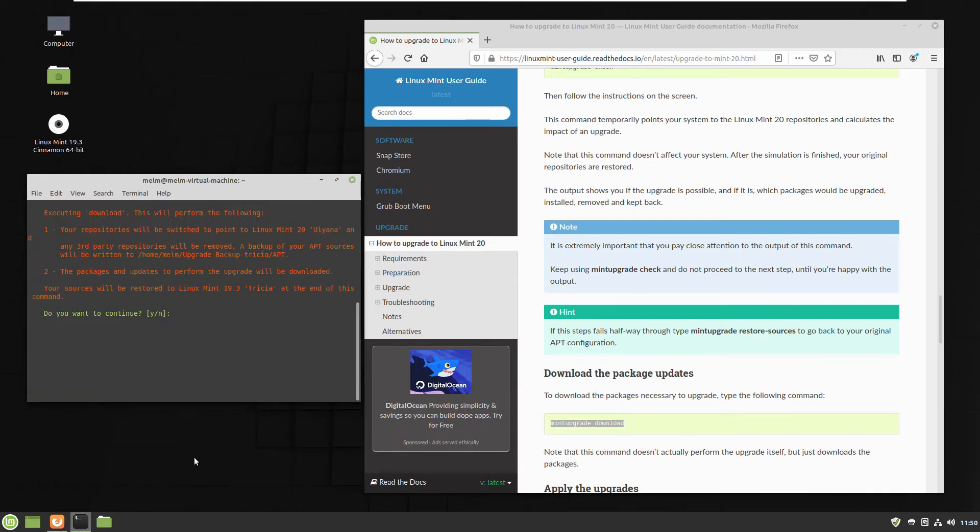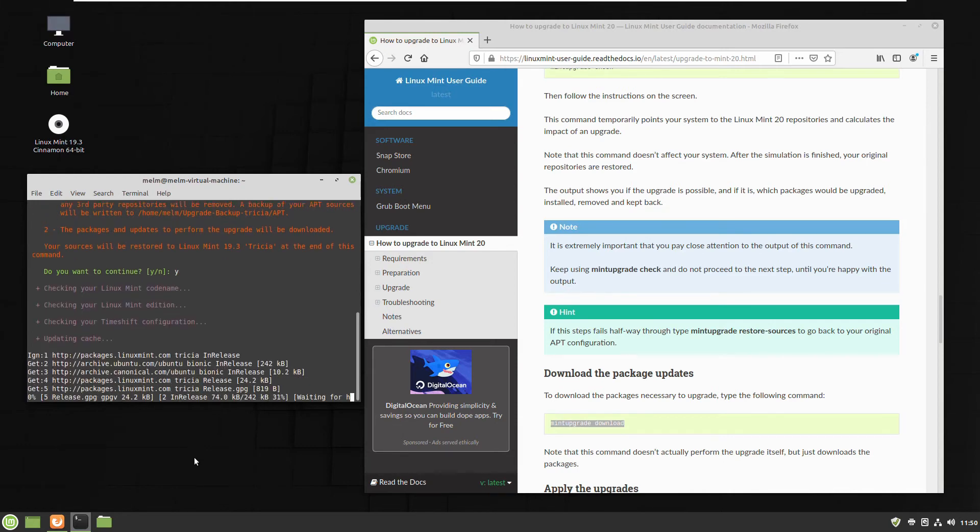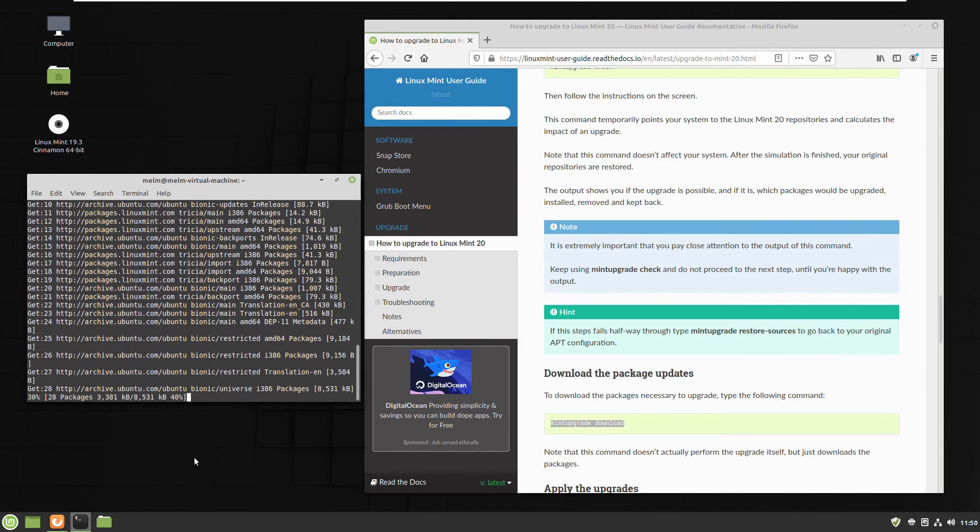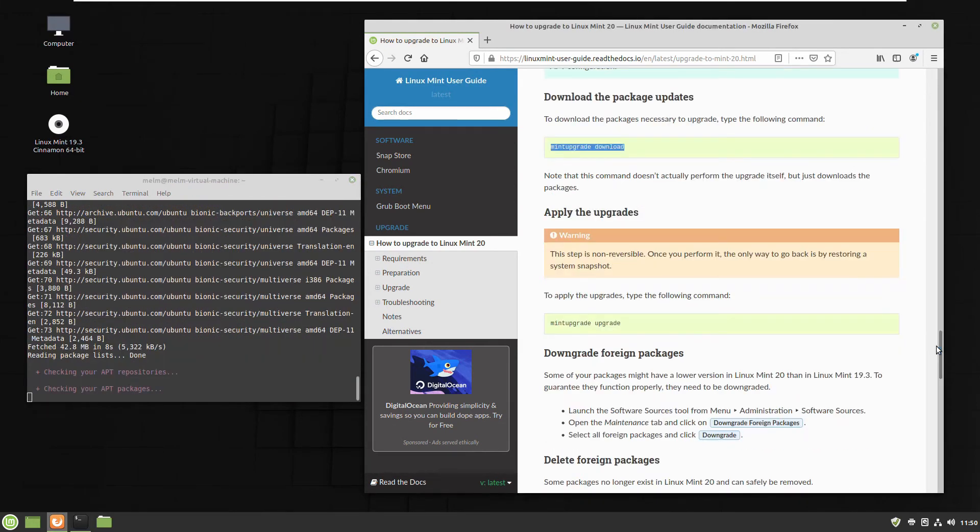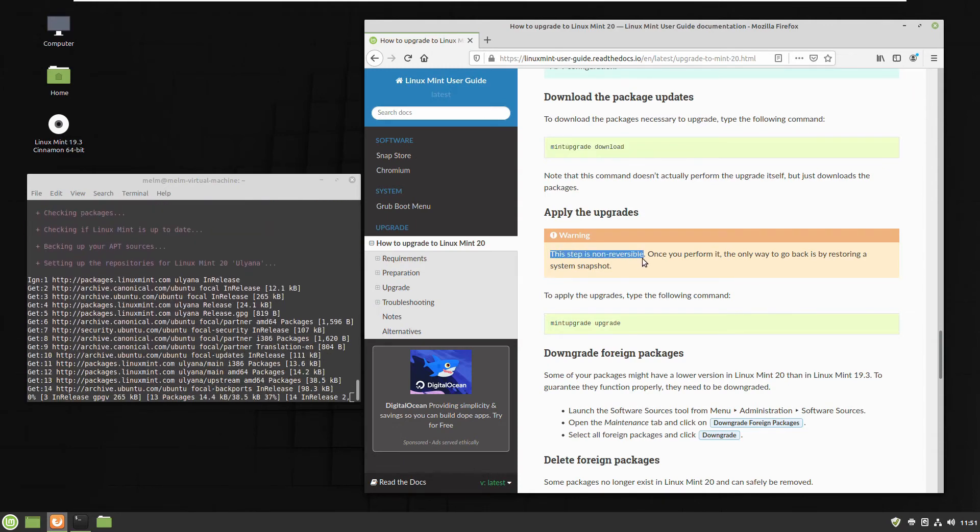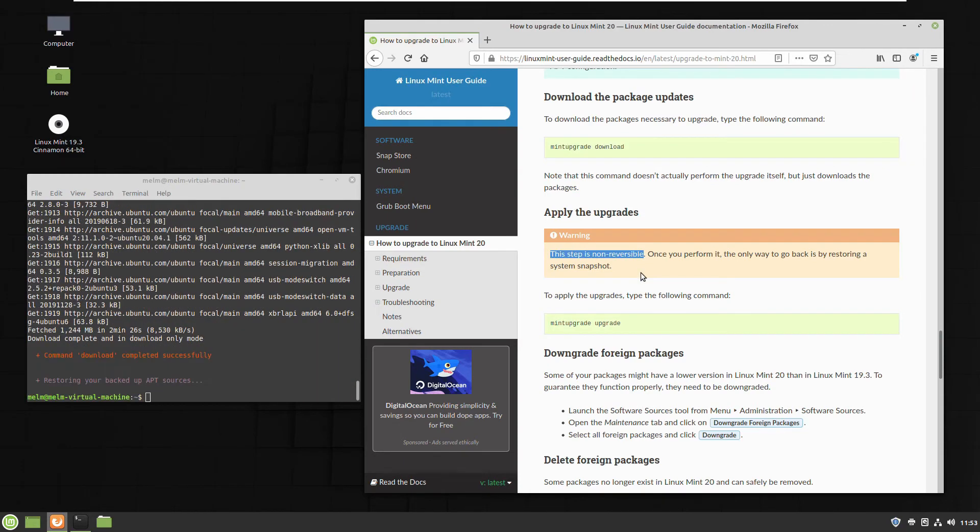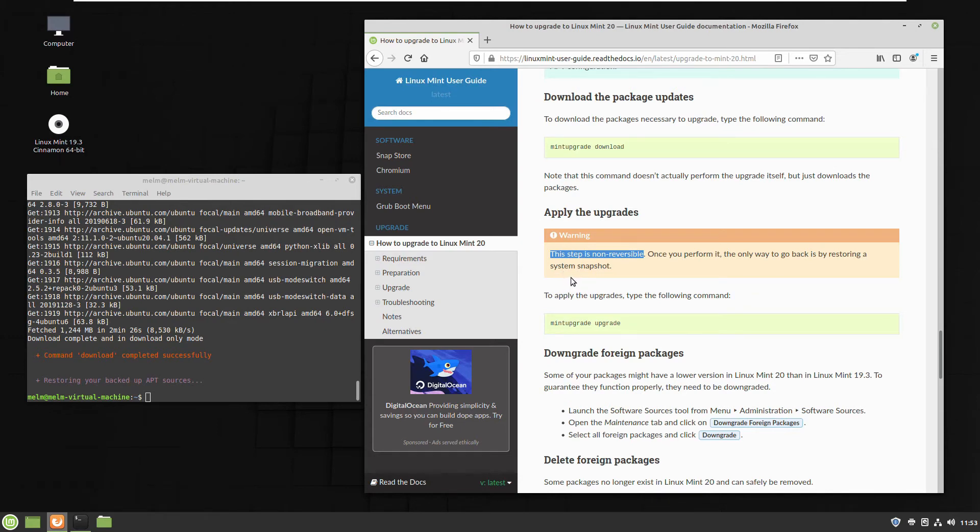So next step, download the actual Linux Mint 20. It will take little time because it's actually downloading. So I'll just pause for a second. And here we are. Linux Mint 20 has been downloaded. Now it's time to start the upgrade.